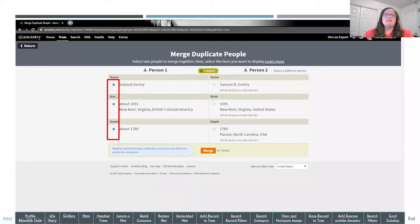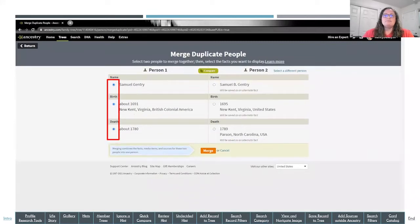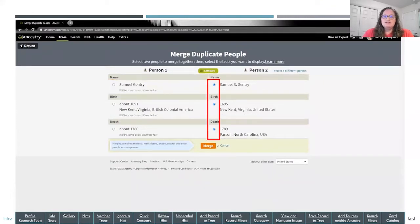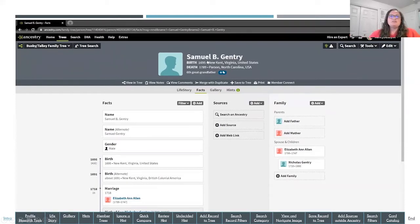There are bullets on the left-hand side of each of the names — you can select those bullets and turn them on or off, depending on the information you want to keep, so you get the most accurate information on the surviving person. Once I've toggled those bullets the way I want, I click Merge. It brings me to the surviving person page showing Samuel B. Gentry with Nicholas Gentry as the son. If I go to Nicholas Gentry's profile page, it will no longer show two fathers because I've merged the two Samuel Gentrys together.